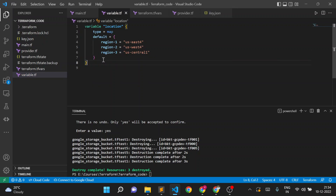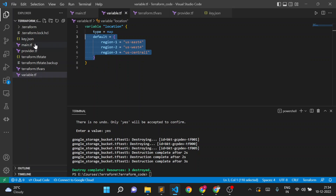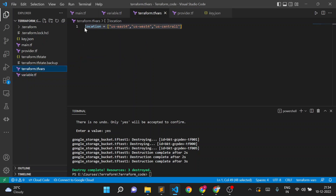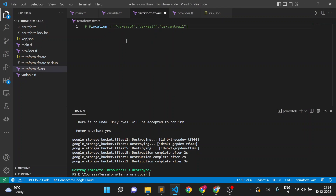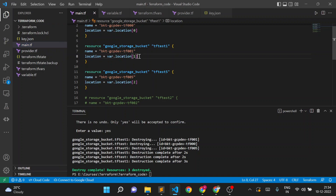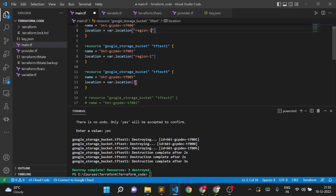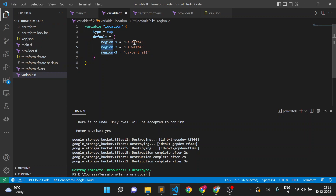I've given three values in my map variable. The tfvars assignment is no longer needed so I'll remove it. Now in main.tf, to reference a map value I write var.location and then provide the key in double quotes — so region1 for the first bucket, region2 for the second, and region3 for the third. The left-hand side is the key and the right-hand side is the value.